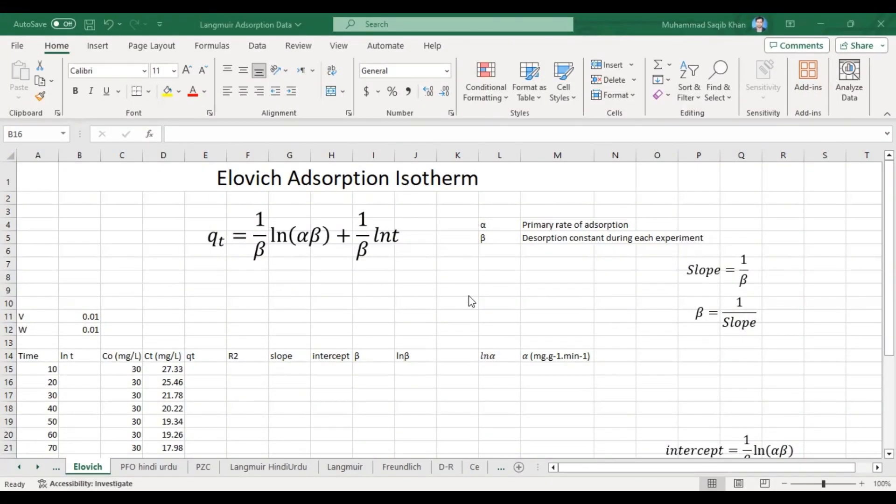Hello and welcome to Dr. Saagib Khan Science Academy. Today we will learn about the LOH adsorption model.